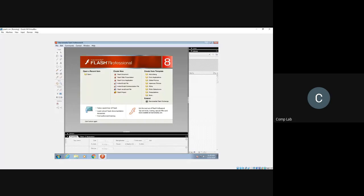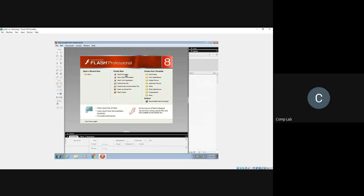Once you click, you get a screen where the icons are somewhat grayed out and pixelated because everything is inactive. This is called the welcome screen. On the welcome screen we have settings to open a new Flash document. There are different types of files you can create: Flash Document enables us to create a plain animation; Flash Slide Presentation allows us to create an animated presentation similar to PowerPoint.